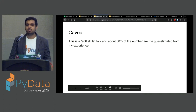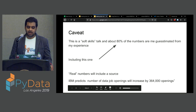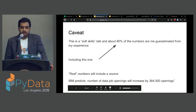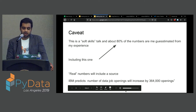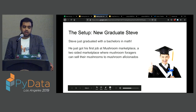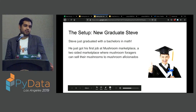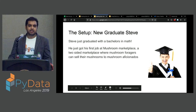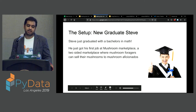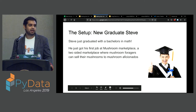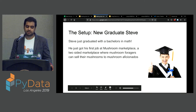So, soft skills talk. A bunch of these numbers will be guesstimates. If something is a real number, it'll have a footnote with a link. Let's talk about the setup for this talk. We have new graduate Steve — he just got a math degree, he's super excited to join the workforce, and he got a job at a place called Mushroom Marketplace. It's a two-sided marketplace where mushroom foragers can sell their mushrooms to mushroom aficionados.